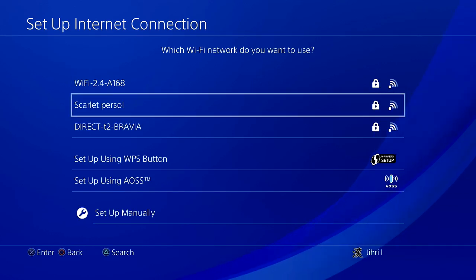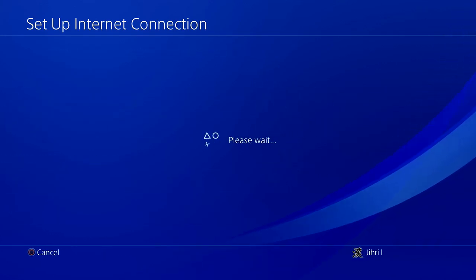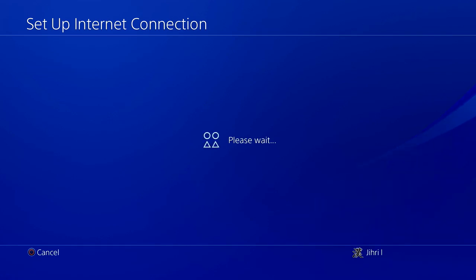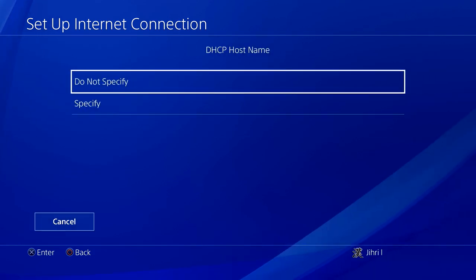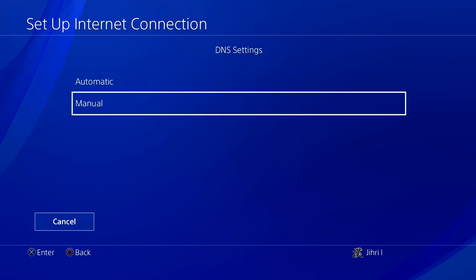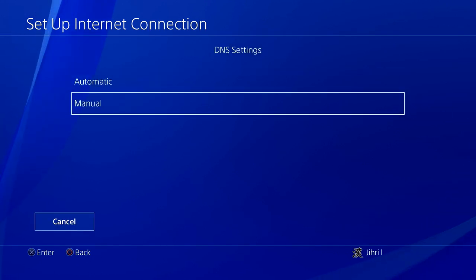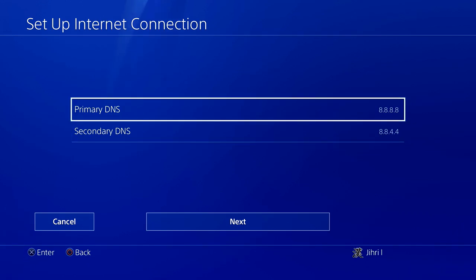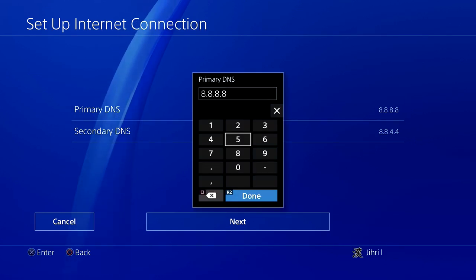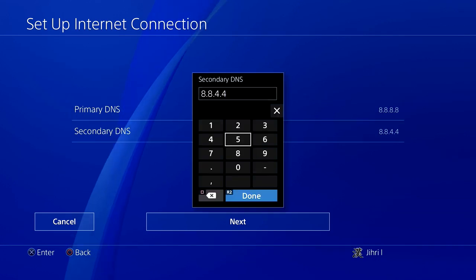Choose your internet. Now set to Automatic, hostname do not specify, DNS settings Manual. Like you see, I'm already using a DNS code. On yours, if you've never used a DNS code before, you will get 0.0.0.0 — you just want to change it to 8.8.8.8, and that's the first DNS code that I'm going to show you.